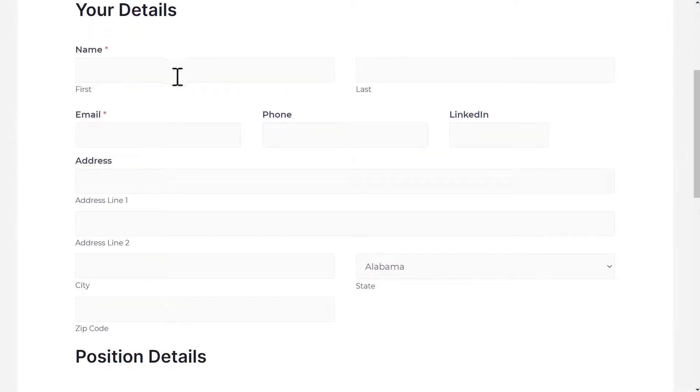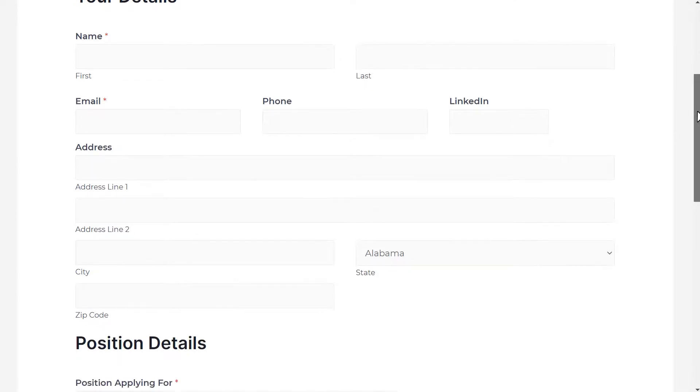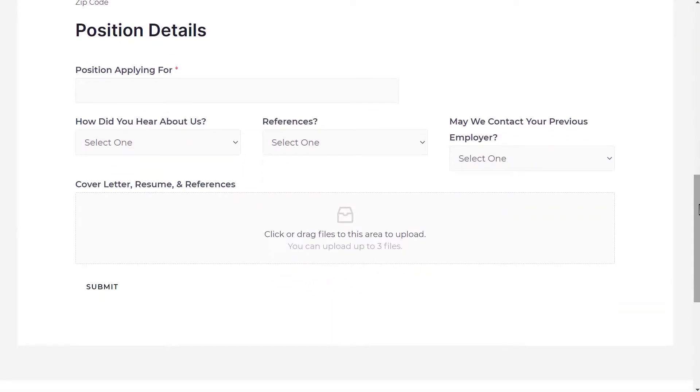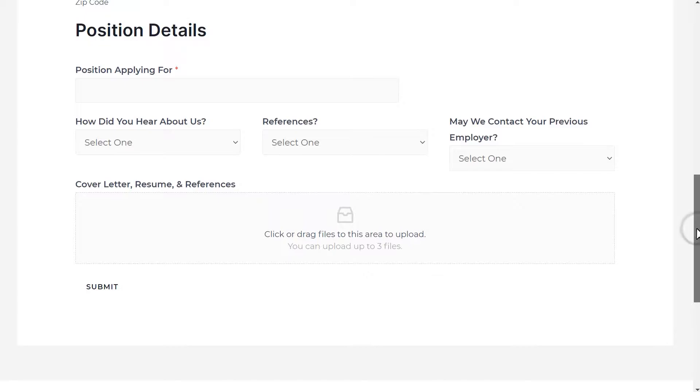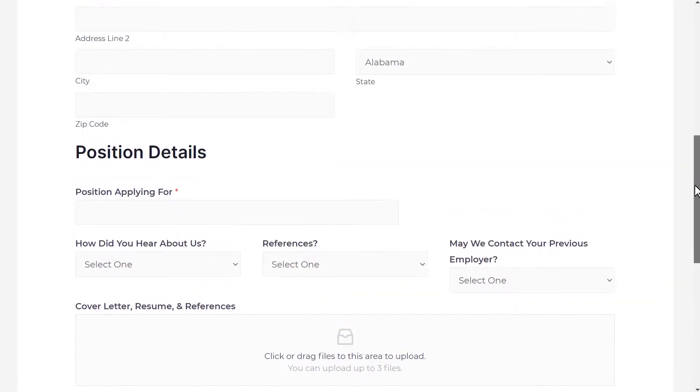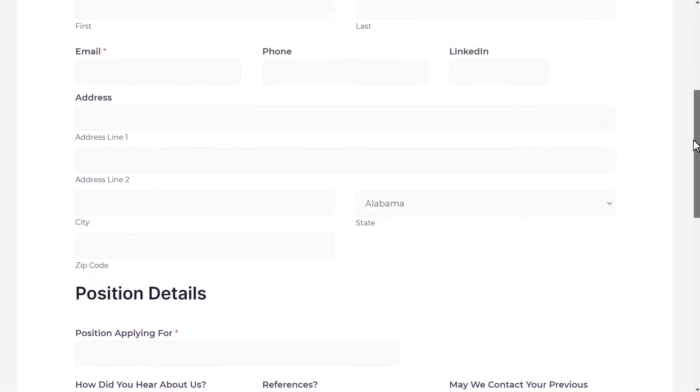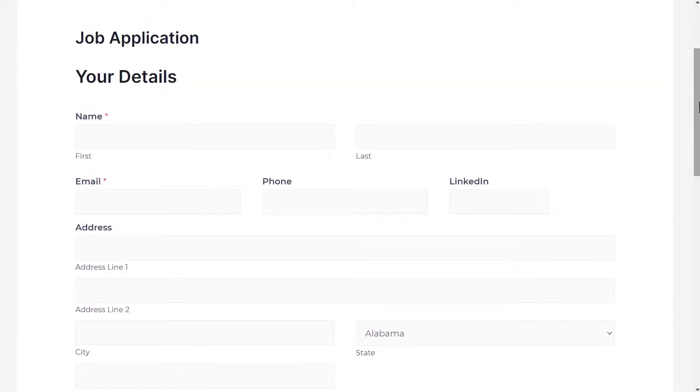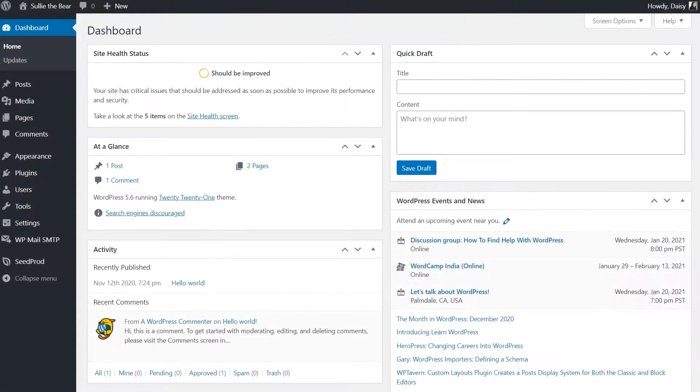Sometimes you may want to condense your forms by displaying fields in multiple columns rather than having one long form. WPForms makes it easy to split your form into halves, thirds, or even more complex layouts to help you create a better user experience for your site's visitors, all without needing to write a single piece of code. With that said, let's get started.